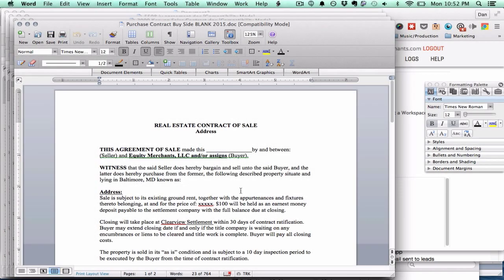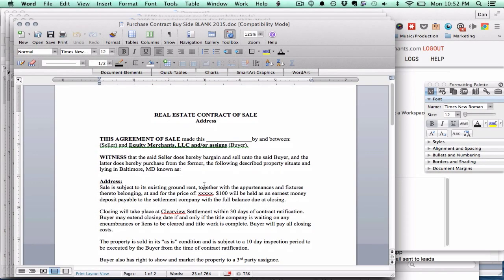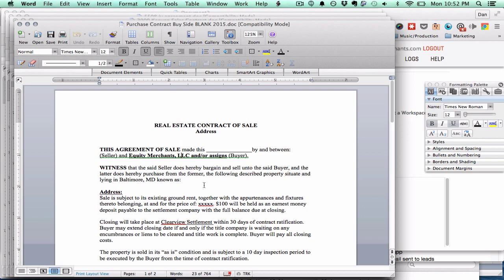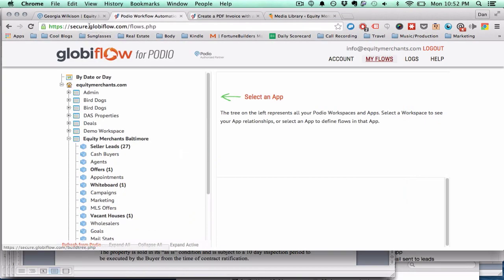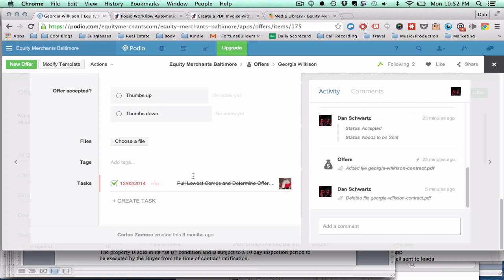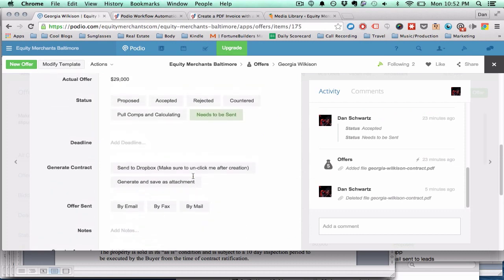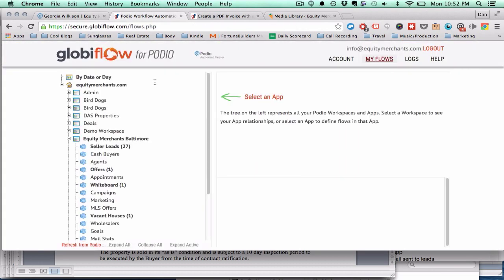On this video, I'm going to show you how to create a customized PDF contract from within your Podio app.